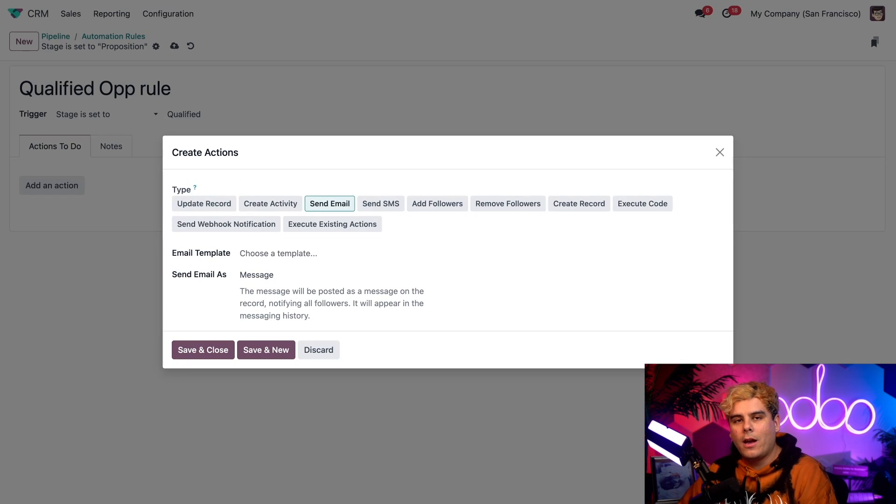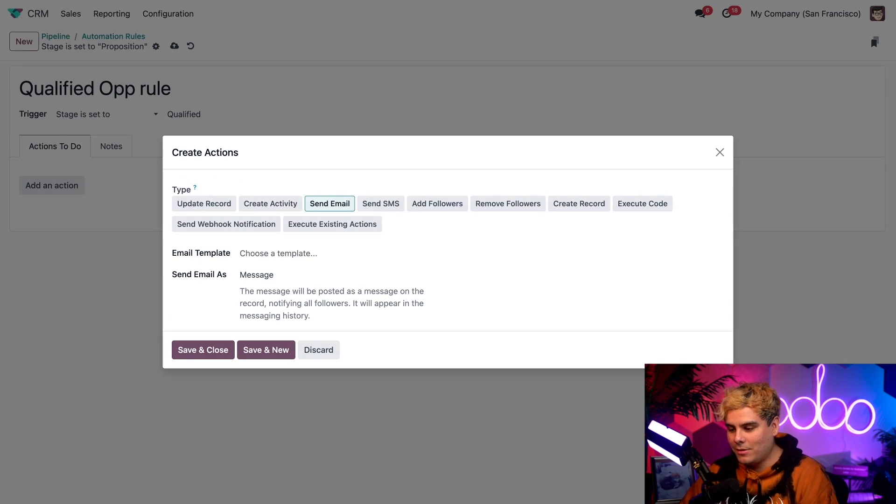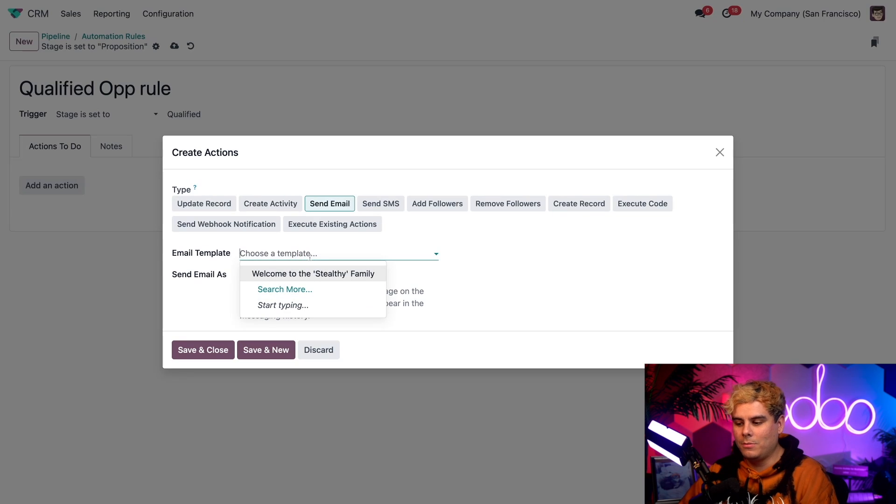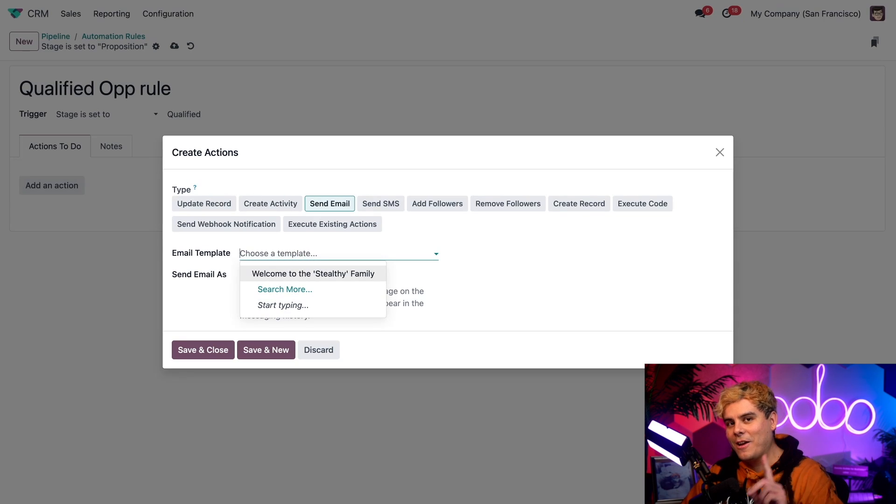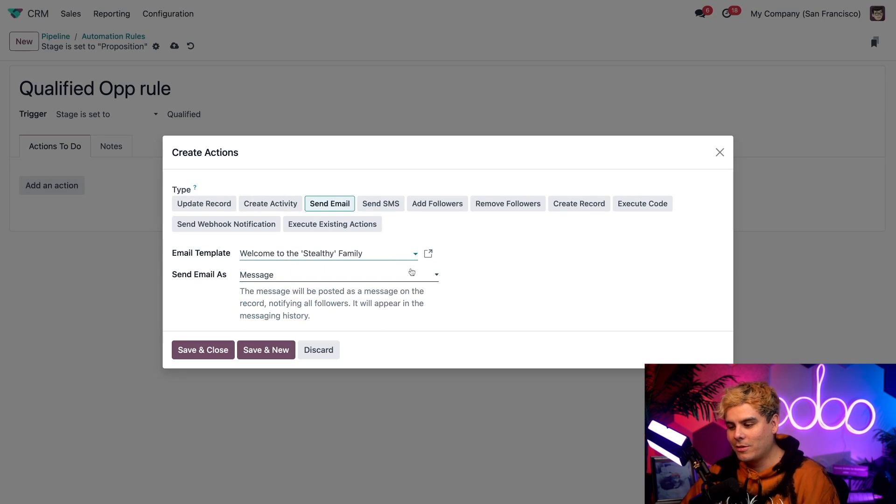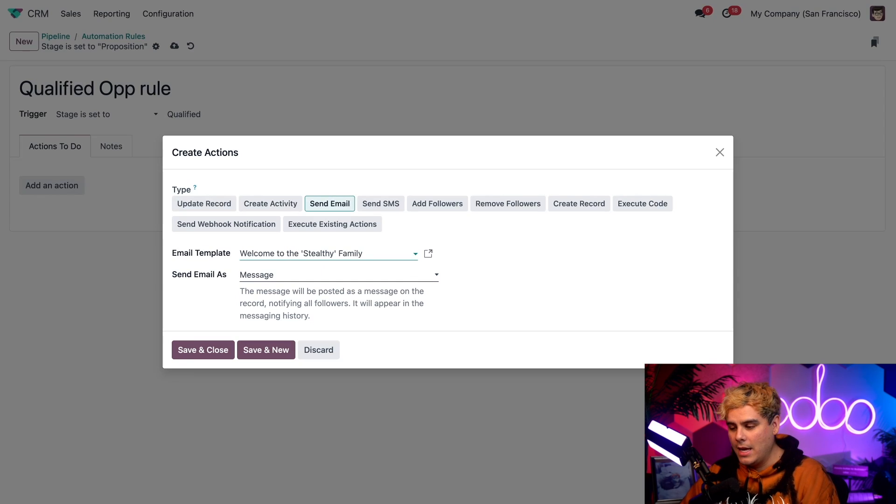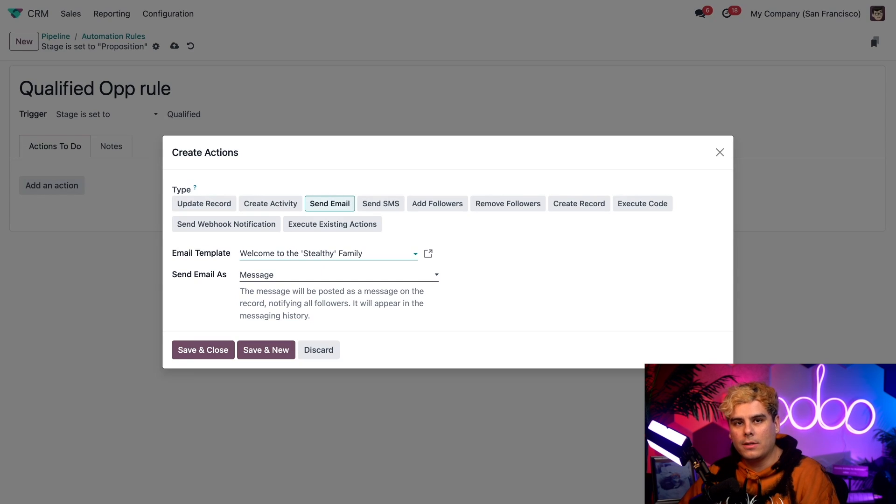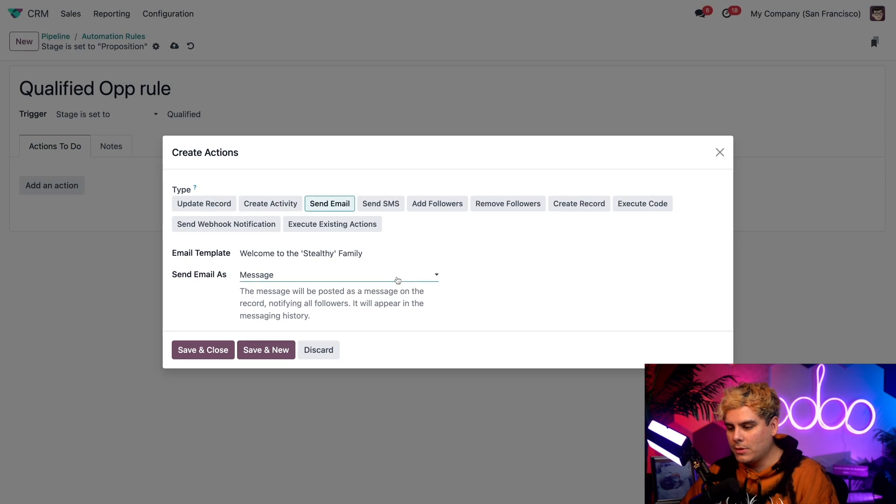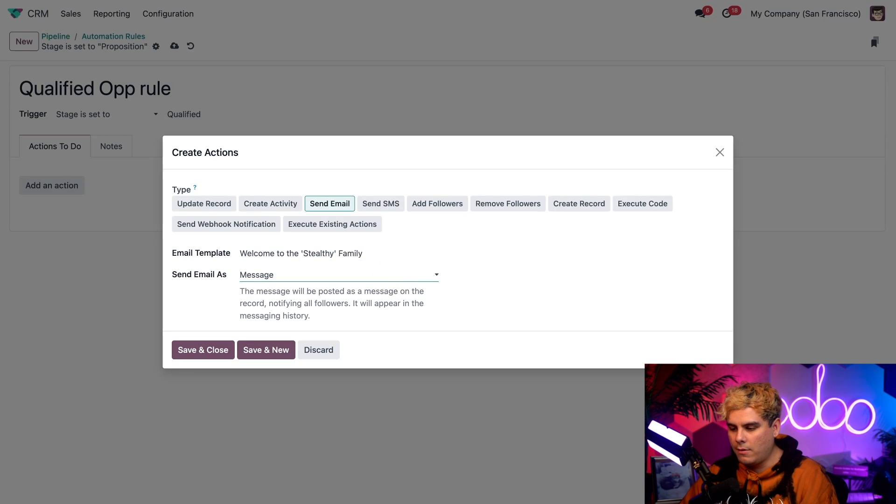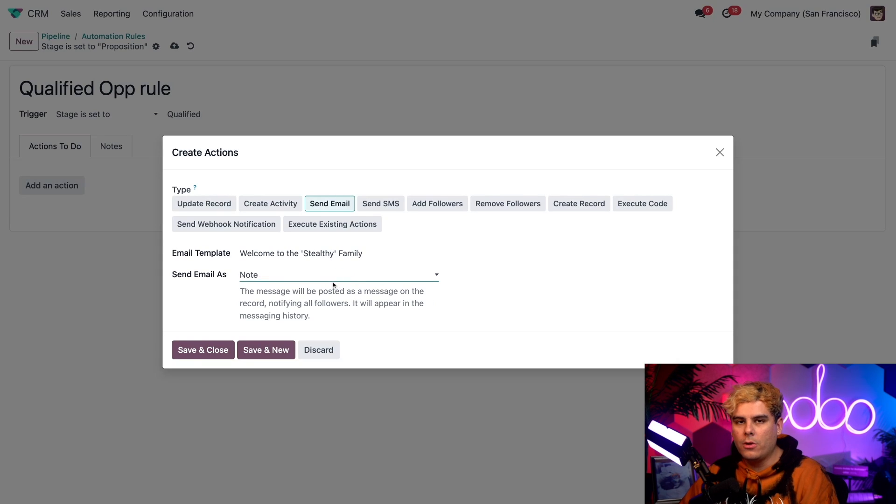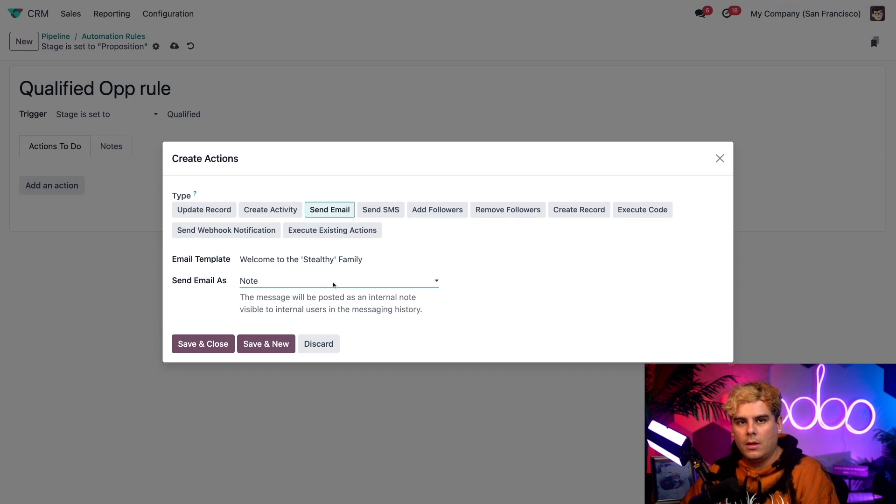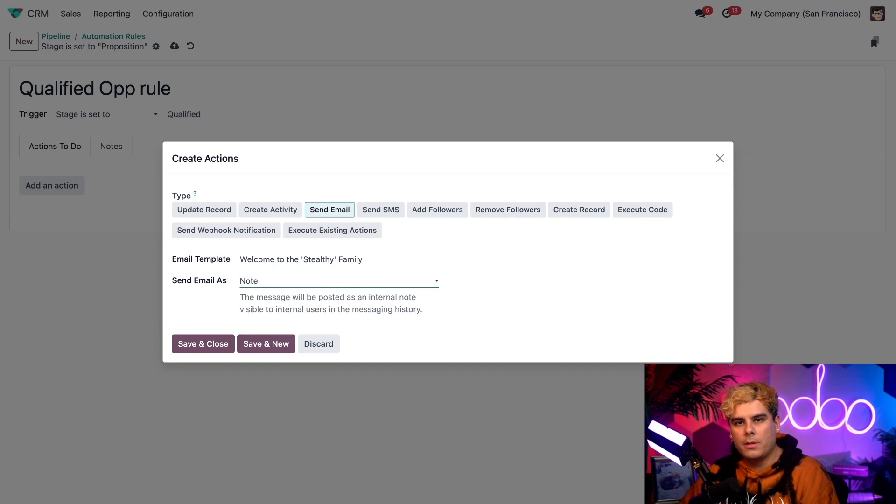Now we have other fields. So let's actually click in our case on the email template field because we need to choose something here. Now I always try to save you time. So welcome to the Stealthy family is the template that we're going to be choosing. And now we want to choose how we want to send this email in the send email as field. So we're going to select it once again because we have a few other options here. We have email, message, and notes.